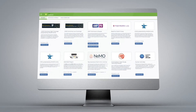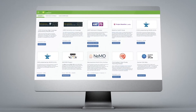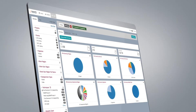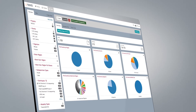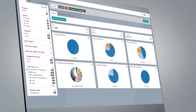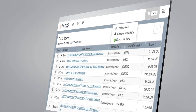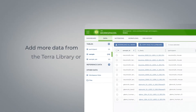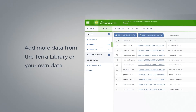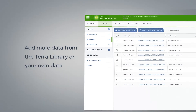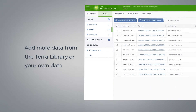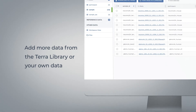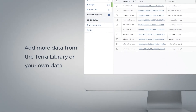Through Terra, you can explore a wealth of open and access-controlled data sets hosted on the cloud. You'll be able to select data of interest and import it into your Terra workspace with just a few clicks. In your workspace, you can combine the imported data with other data from the library or with your own data, and apply cross-dataset analyses to generate novel insights.